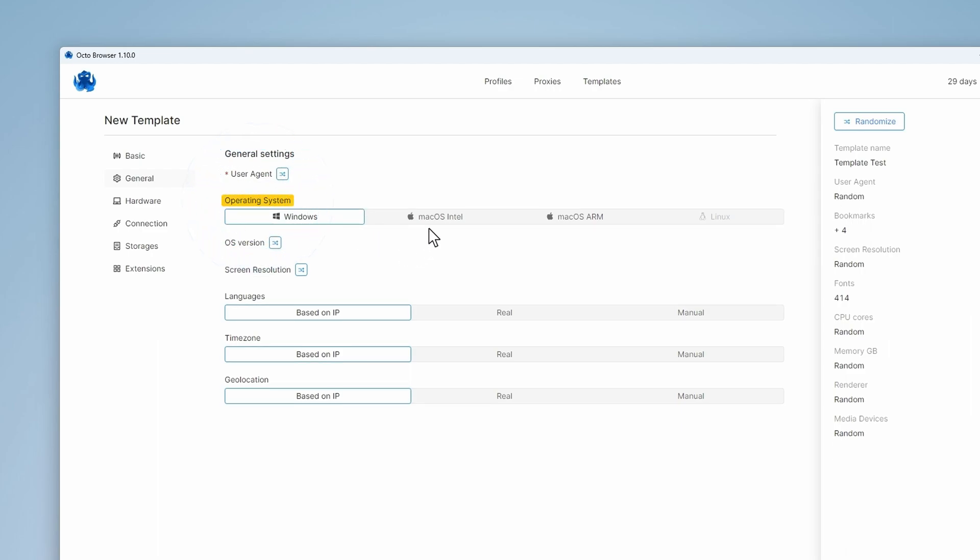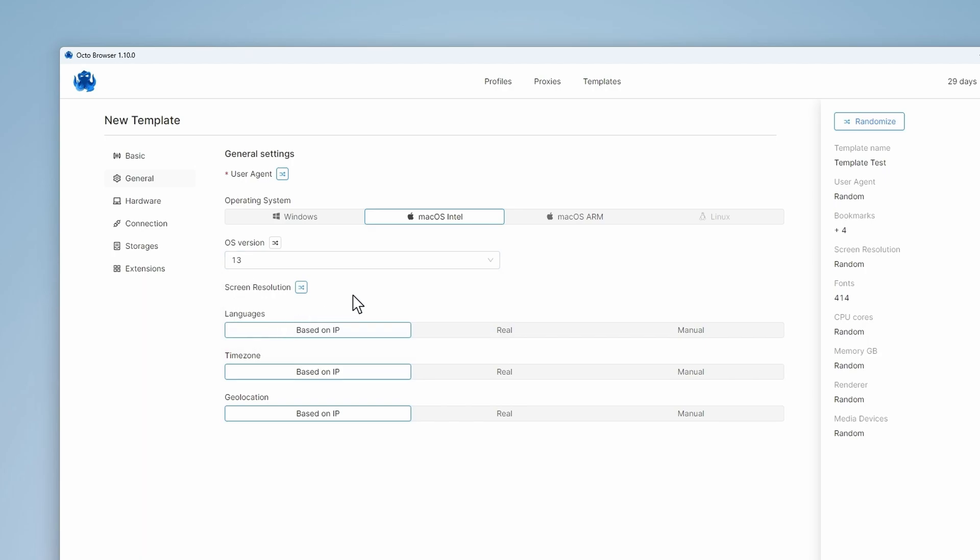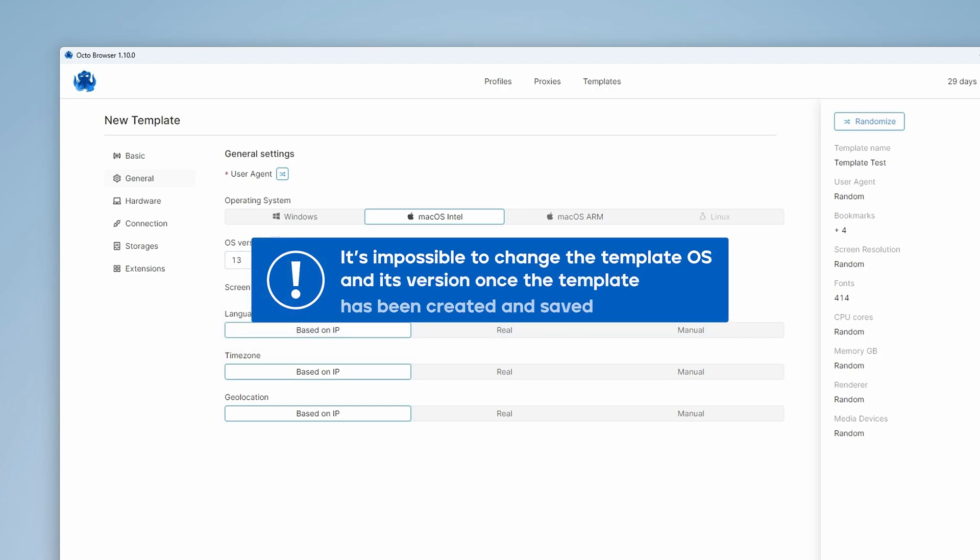Choose an operating system for your template: macOS Intel, macOS ARM or Windows. This is a very important step as it is impossible to change the OS and its version after a template has been created and saved.